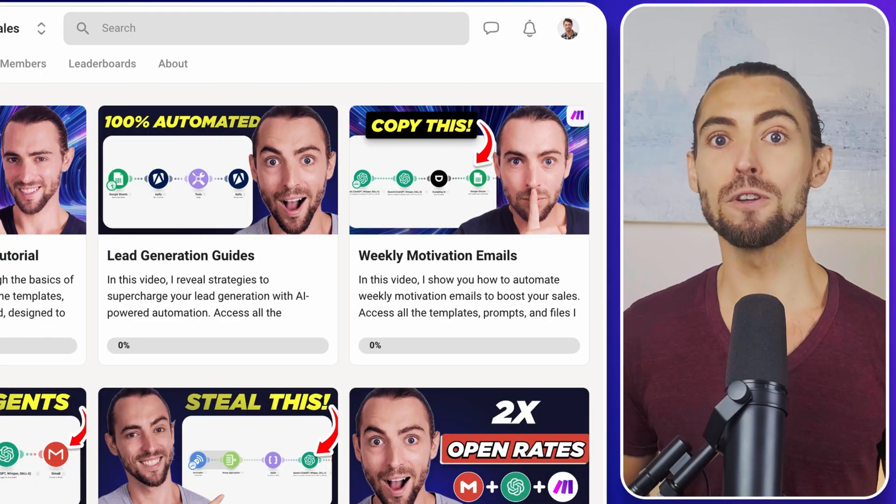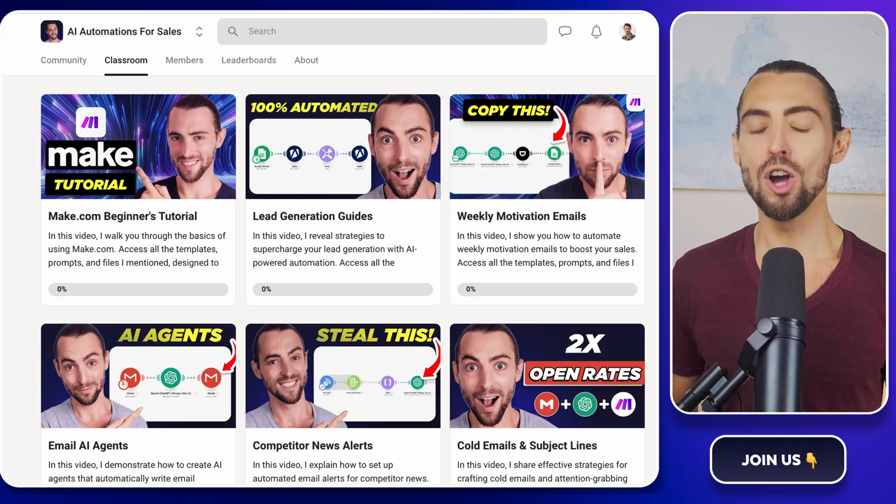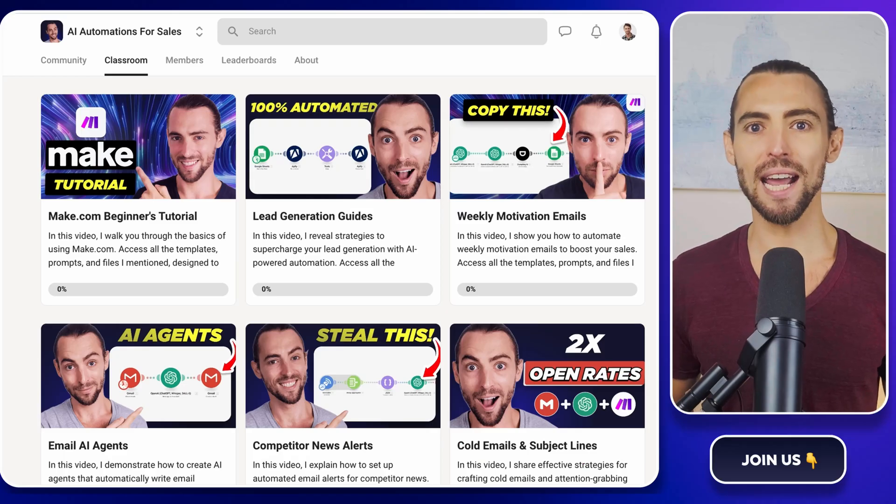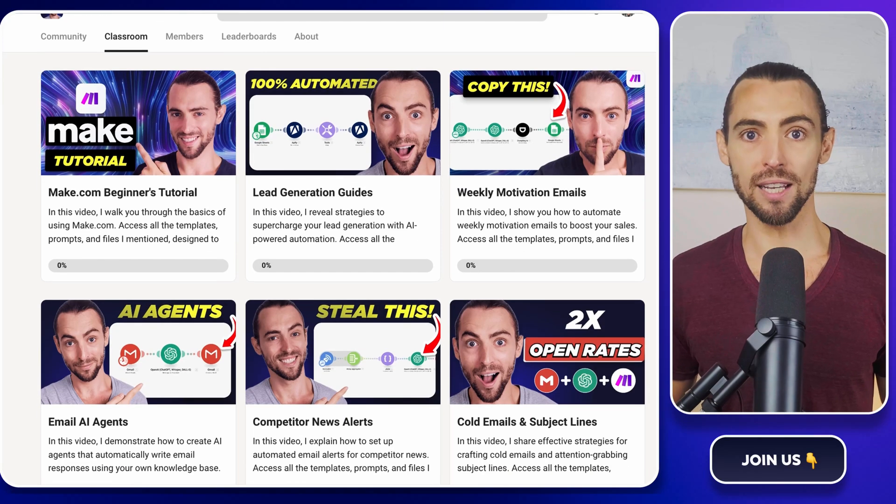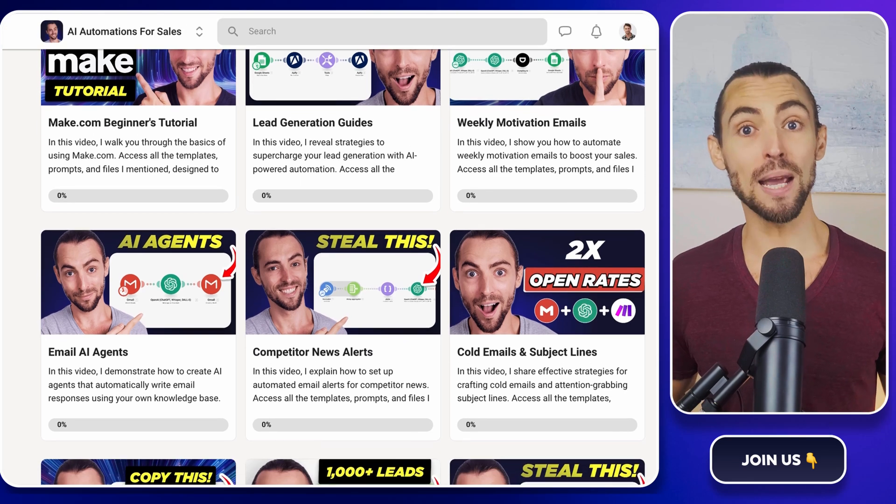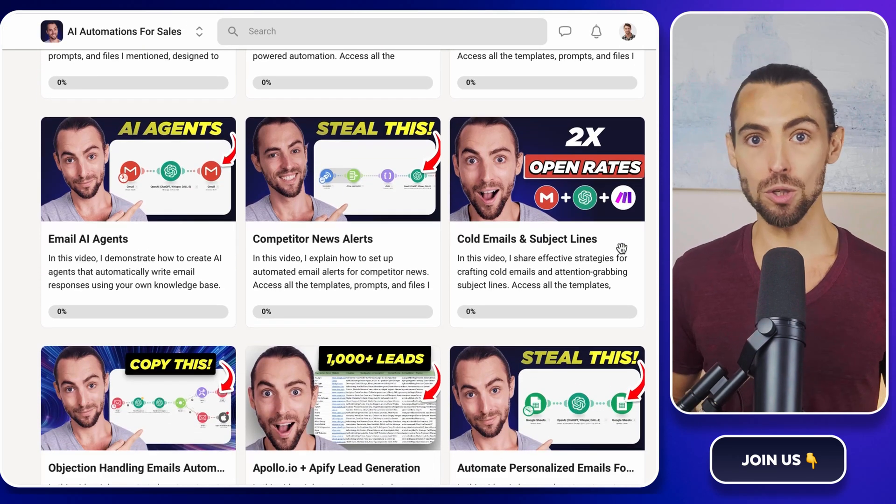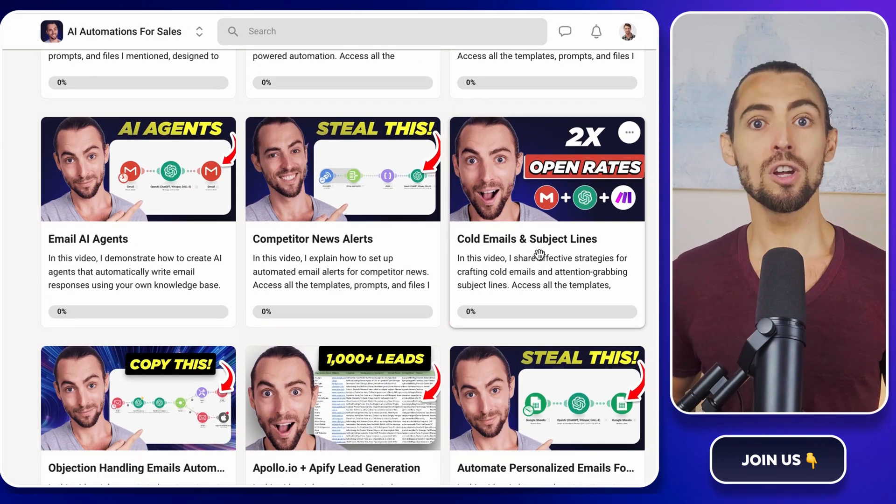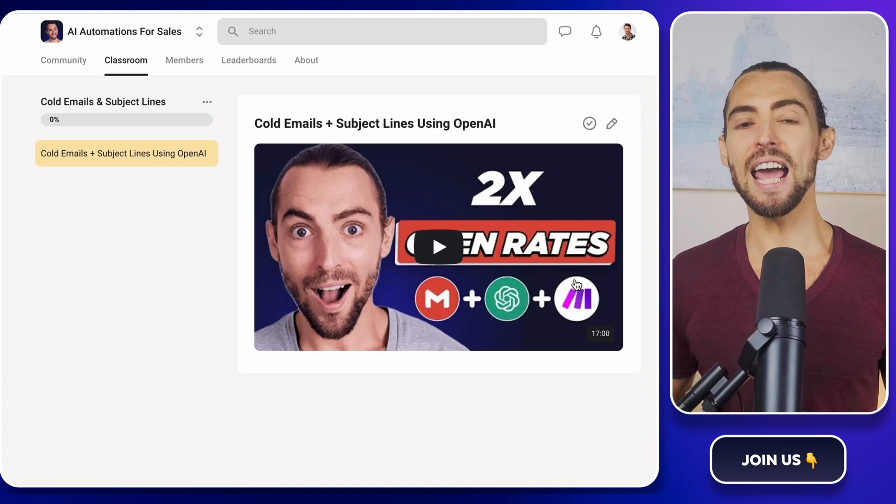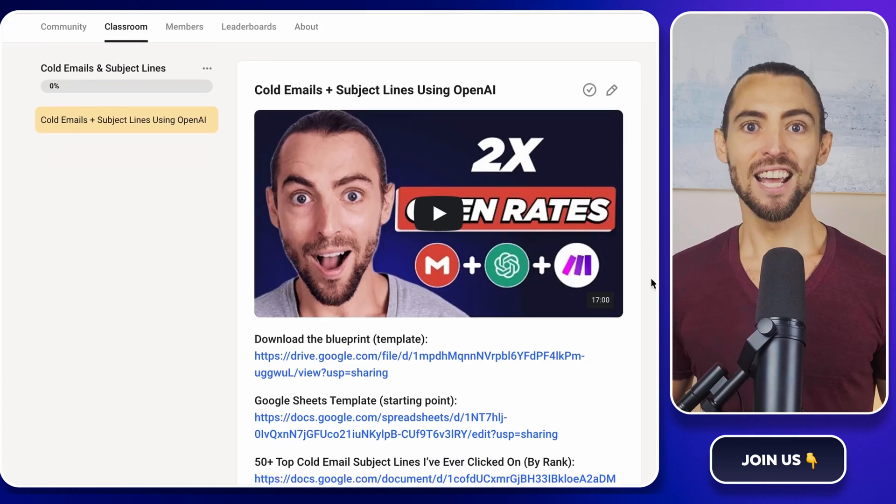And if you really want to take things to the next level, don't forget to check out the school community. I've linked it below. It's a space that I've created for people like you, learners, doers, and anyone who's ready to dive into AI automation.